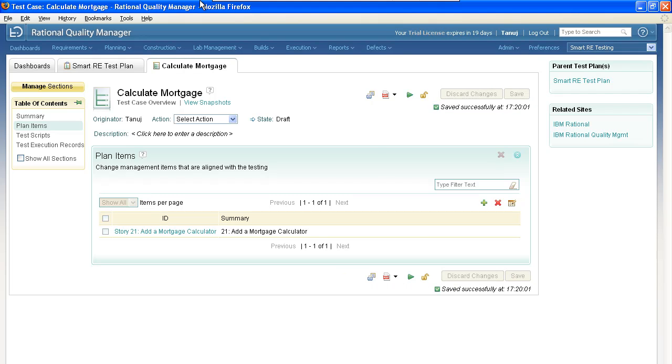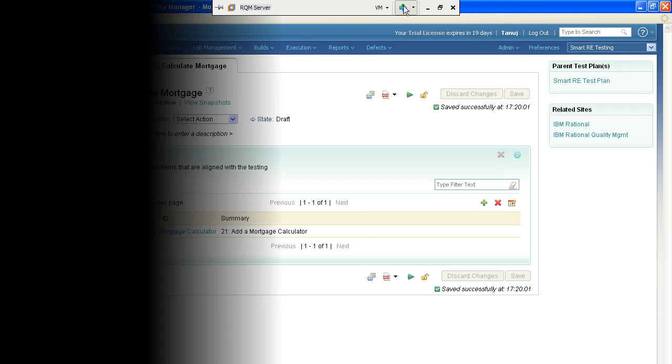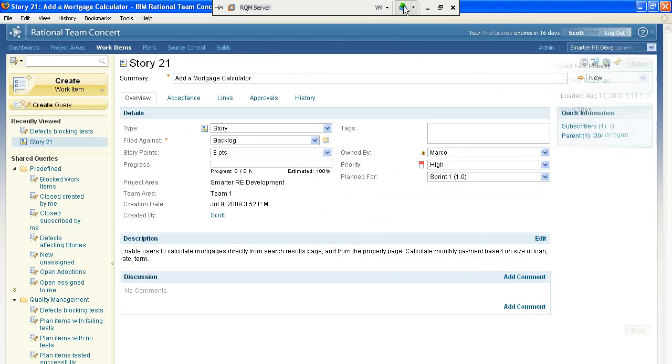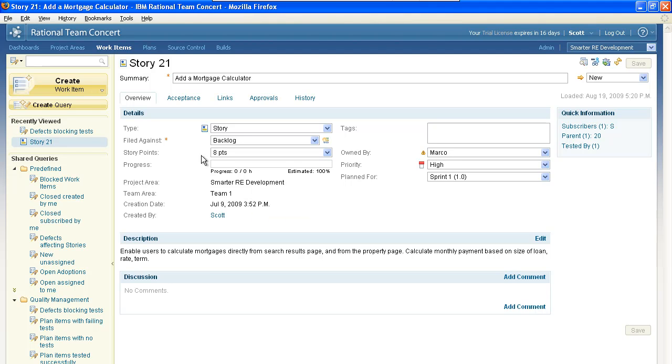Let's go back to Team Concert to see what it looks like over there. This is story 21 that we've been working with. You can notice that the information that you just saw in the Rich Hover in Quality Manager is exactly the same information as you're seeing here in Team Concert. It's just a different presentation.